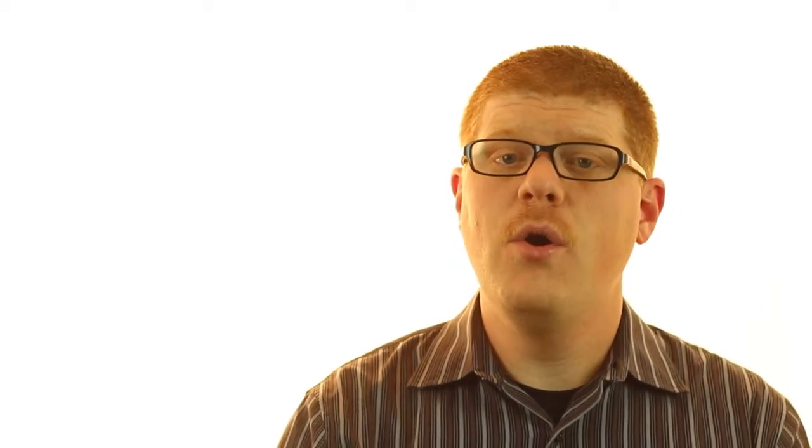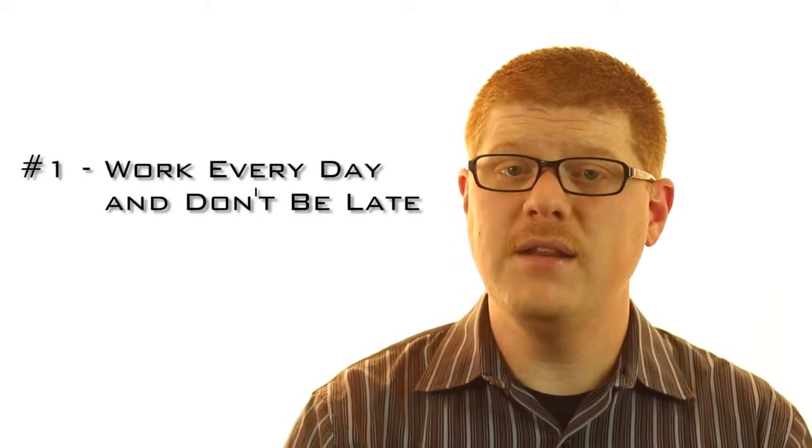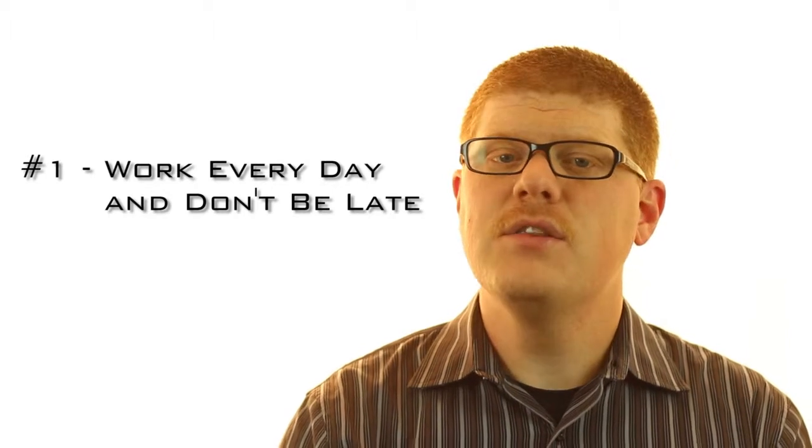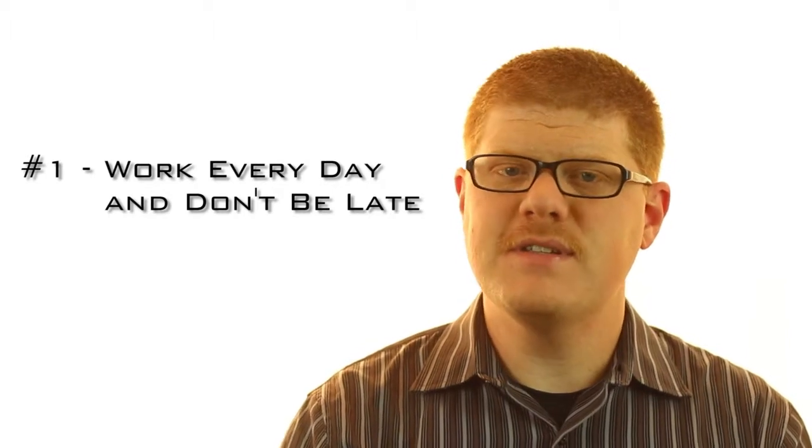Tip number one for turning a seasonal position into a permanent position, work every day and don't be late. The reason that businesses hire seasonal employees is because they have more people walking through their doors, businesses picking up, and they just need help. Why would a manager or a store owner want or value someone that isn't reliable, they're not at work every day, or they're always late to work? They wouldn't. So if you want to showcase yourself and your work skills, you need to be at work every day and not be late for your shift. That is one of the easiest ways to stand out as a good employee.